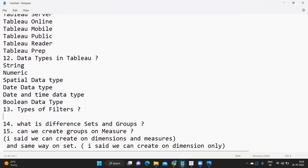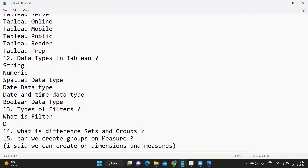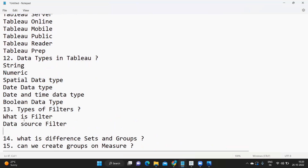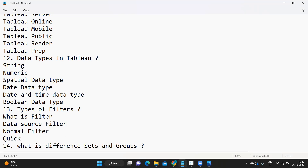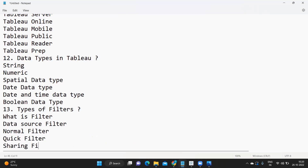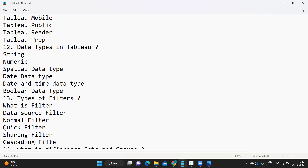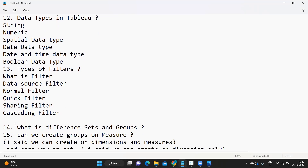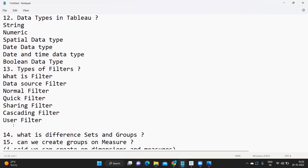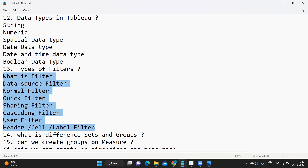Next: types of filters in Tableau — a very important question. Start by defining what a filter is, then cover the different types: data source filter, normal filter, quick filter, sharing filter, cascading filter, and user filter. You can also discuss filters applied from the view level: header level, cell level, and label level. In any interview you will likely get one to two questions on this topic.